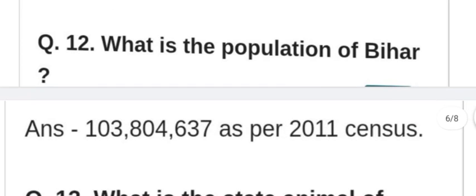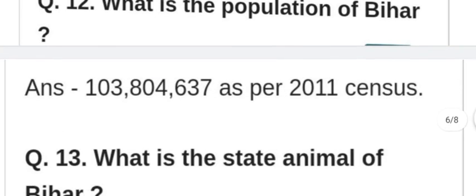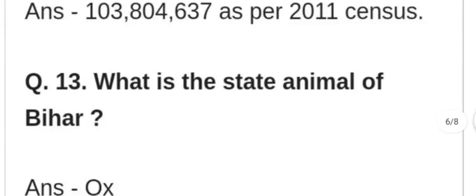What is the population of Bihar? Bihar ki jansankhya kitni hai? As per the 2011 census: 10,38,04,637 — that is 10 crore 38 lakh 4,637.